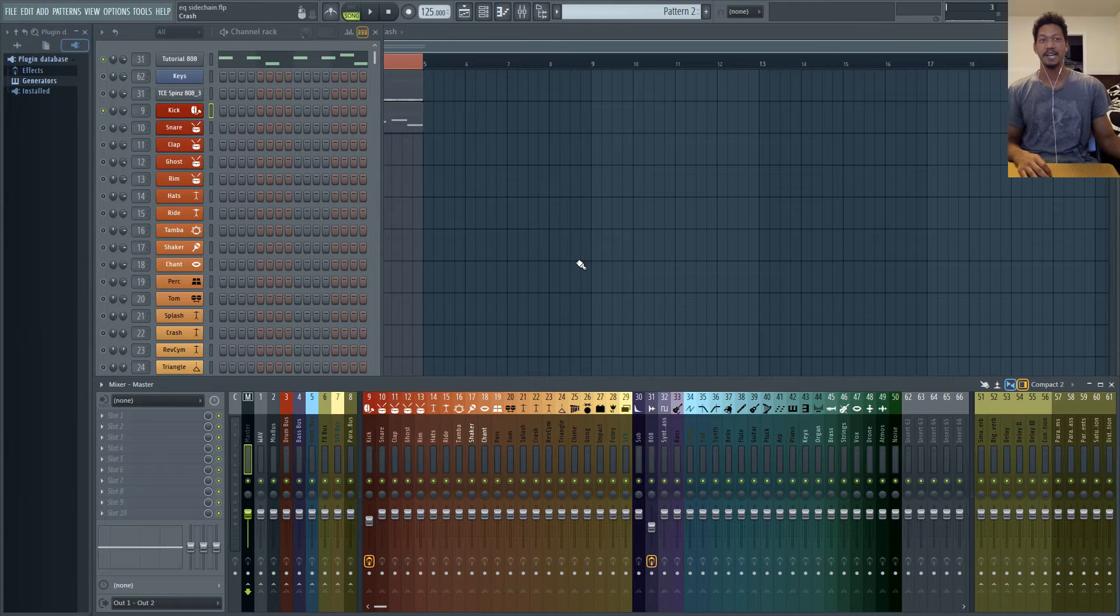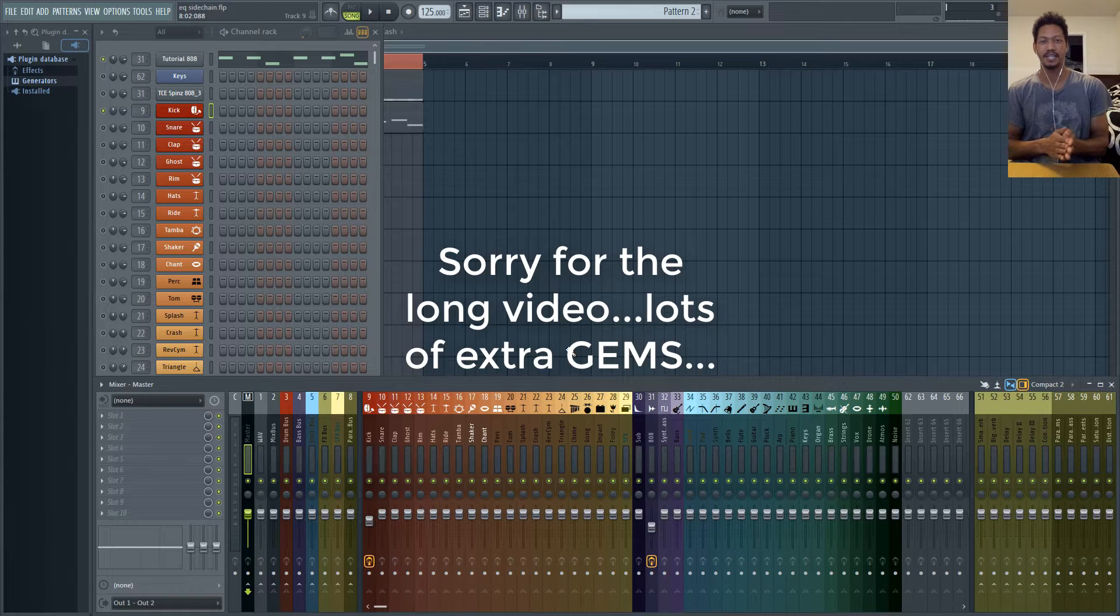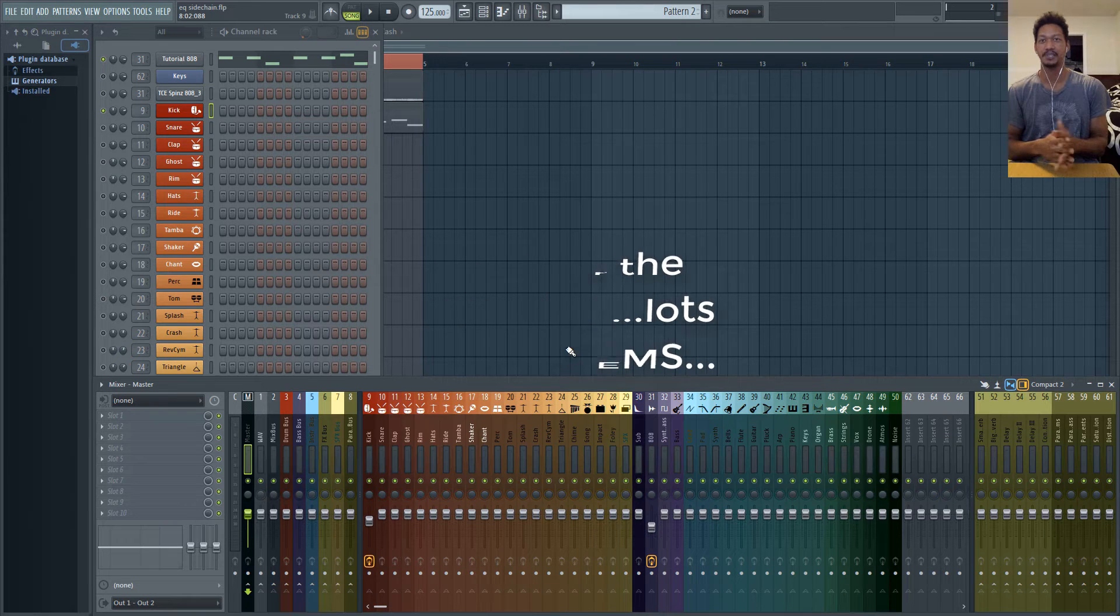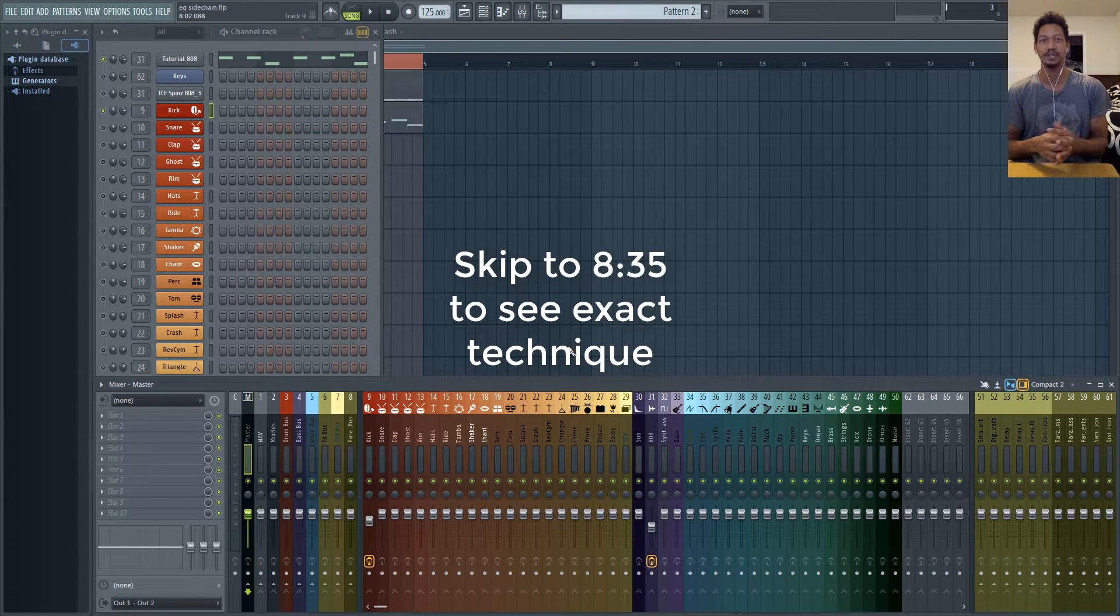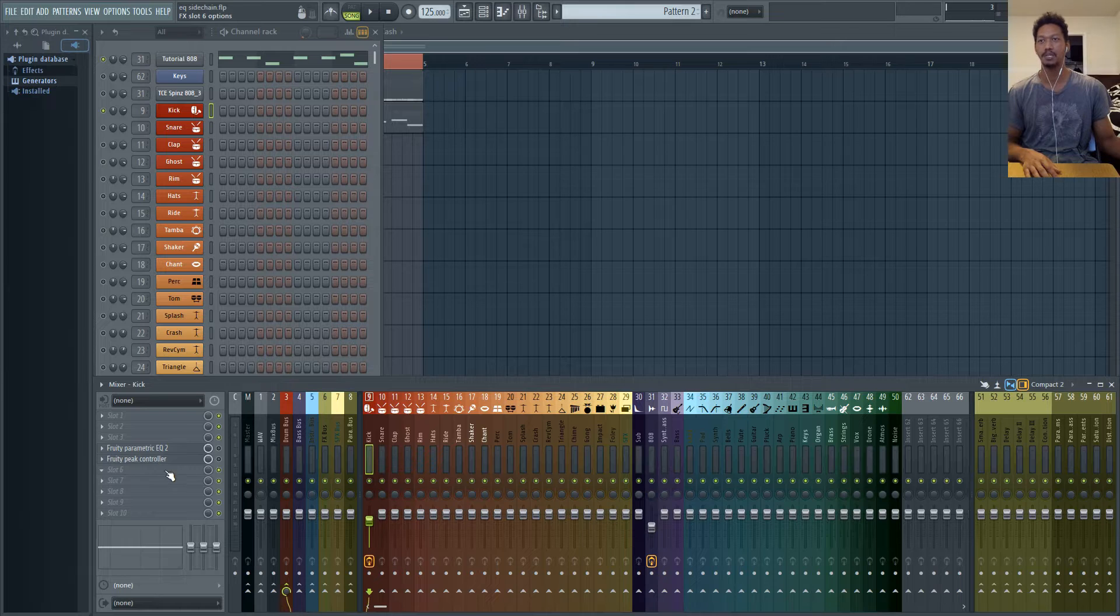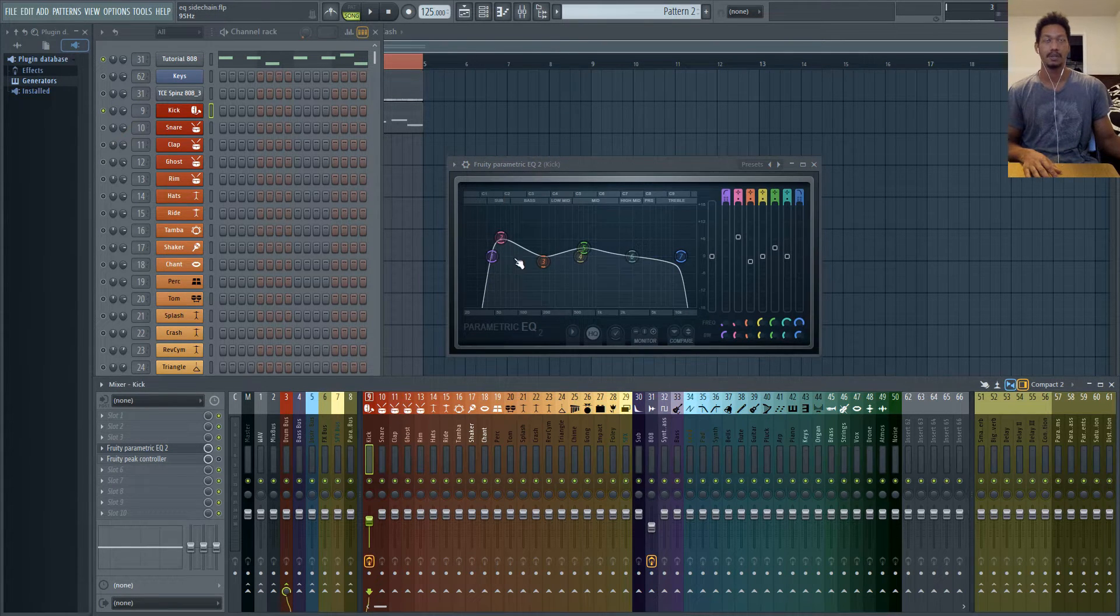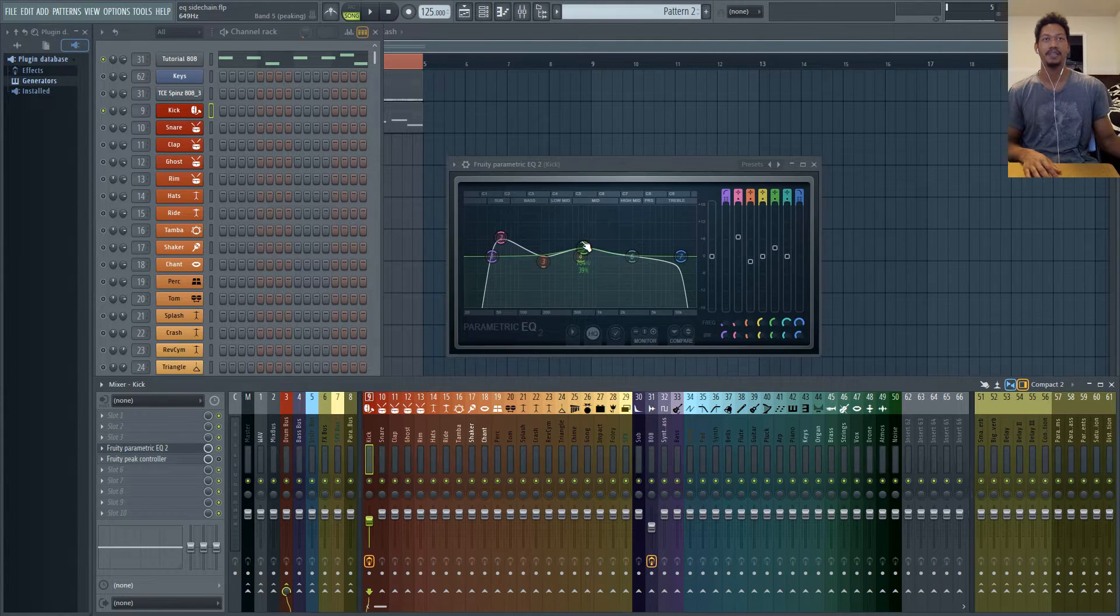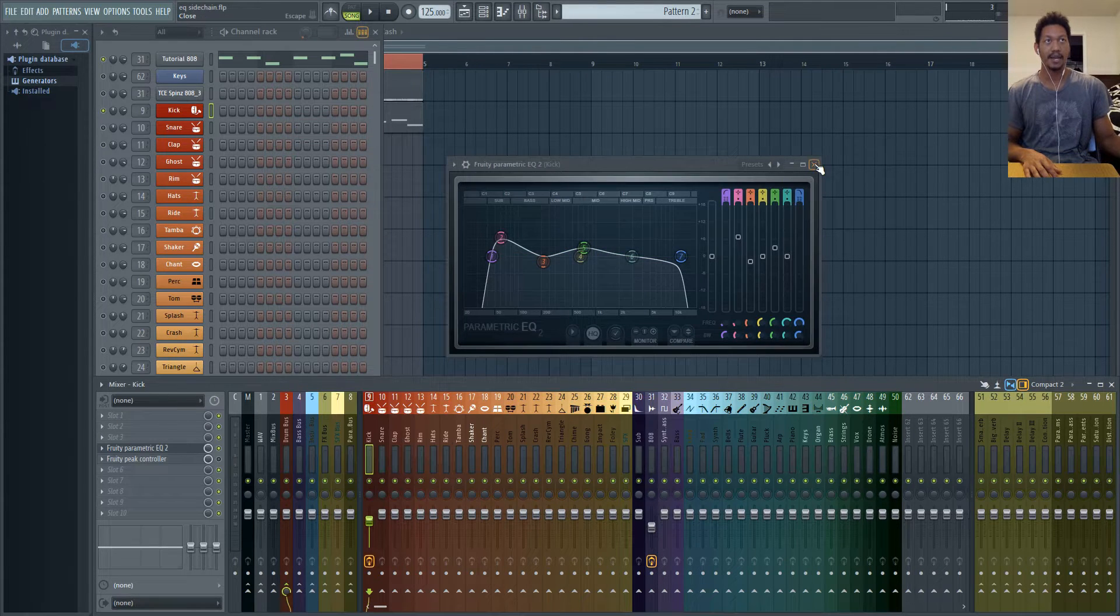Okay, this technique is something that I totally forgot about. I would have included it in the last tutorial but someone on Instagram actually hit me up and pointed this out to me and totally reminded me of this trick. Basically if you look at my kick right here I have a parametric EQ and a peak controller but with the parametric EQ I have a nice little boost at 60 Hertz which is pretty common and then another boost at 704 Hertz.